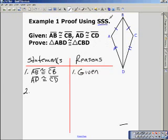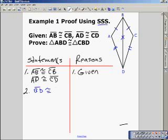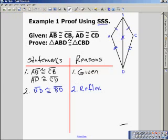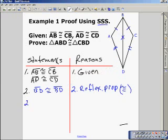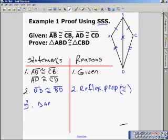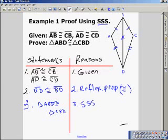Remember, we're using side-side-side. We have two pairs of corresponding sides congruent, so we're going to look to prove BD congruent to itself. That would be the reflexive property of congruence. We have all three sides congruent, so we have proved that triangle ABD is congruent to triangle CBD by the side-side-side postulate.